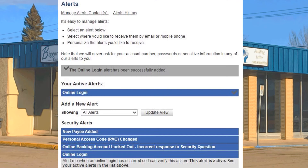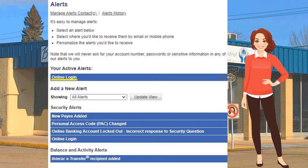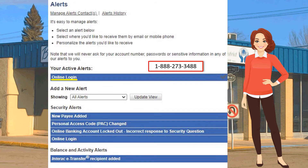The process is the same to set up any other alerts. A quick word to the wise about the Online Login Alert — this is the one that we suggest everyone set up at a minimum. You'll get an email or text or both every time someone, even you, logs into your online account. If it was you, that's perfect. If you did not log in, you know that someone else is in your account right now. If that happens, call 1-888-273-3488 as soon as you can.